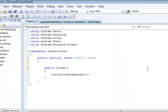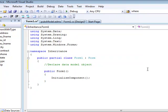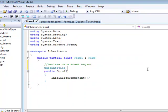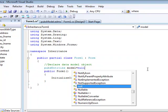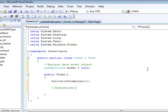First, we have to declare the pubs entities model, that is our data model. And after the forms initialization, we can instantiate our data model object.